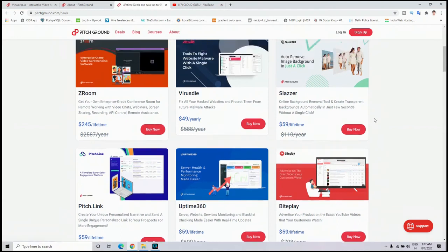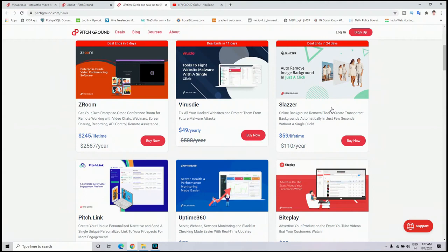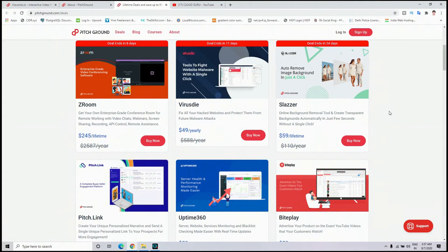For more description, check out my previous video. There is also a link in the description, so I can give you a brief description of the tools that I have used earlier. First one is Slazer, it is an online background removal tool that will create transparent backgrounds and automatically create the image in just a few seconds.